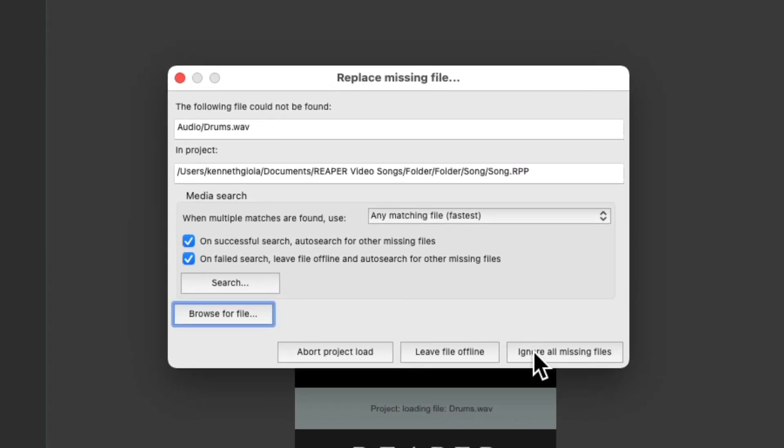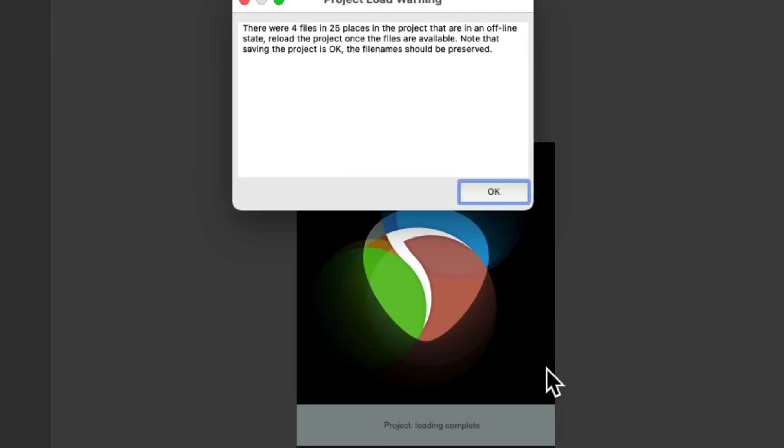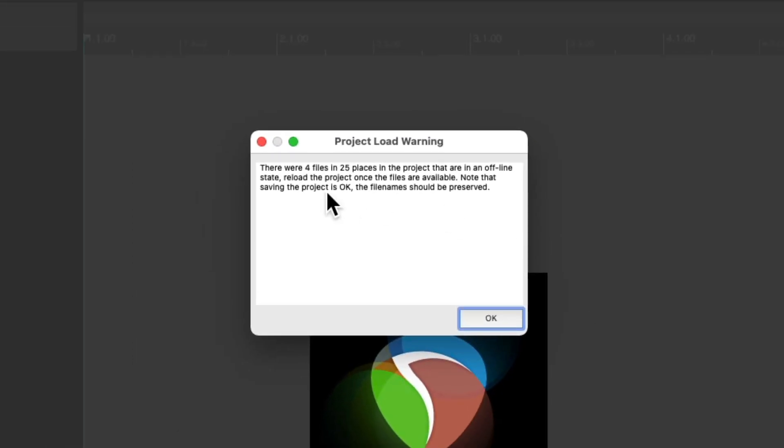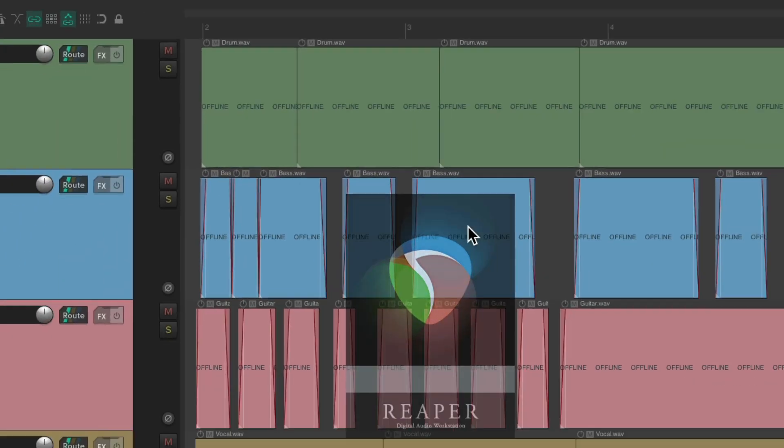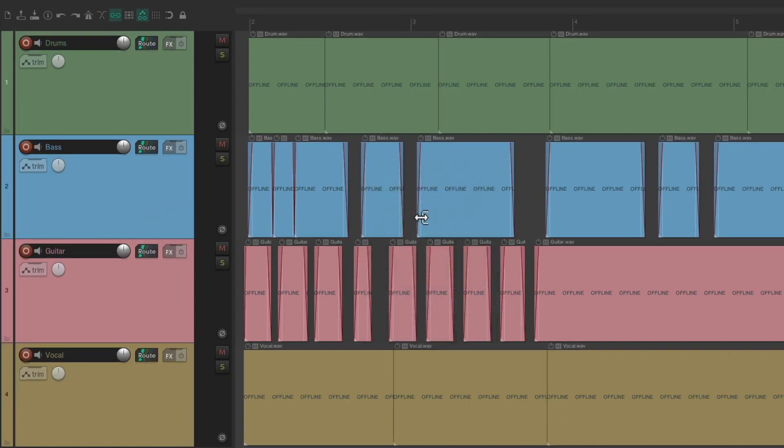Now we could also choose to ignore all the missing files, and just open up our project. And then it tells us which files were missing. And then it opens the project, but we can't use these files. Although Reaper still remembers where they were, and what they were doing. So if we need to find them later, we could still work on this project.